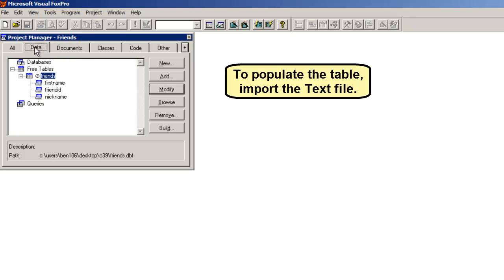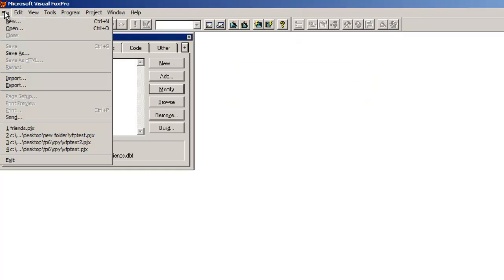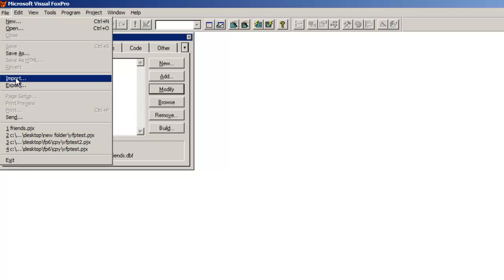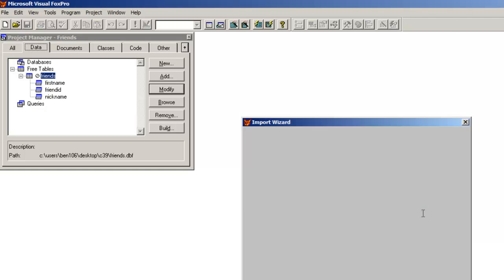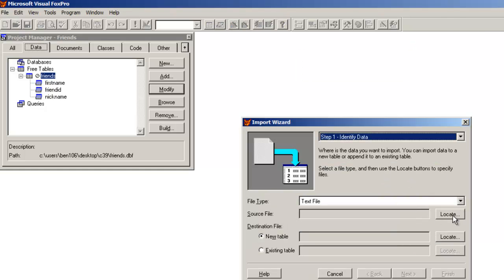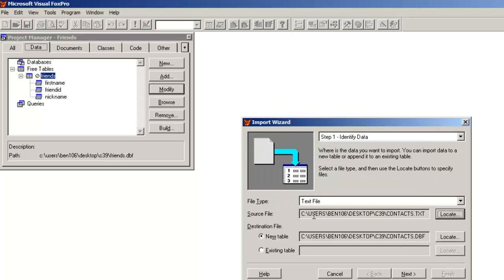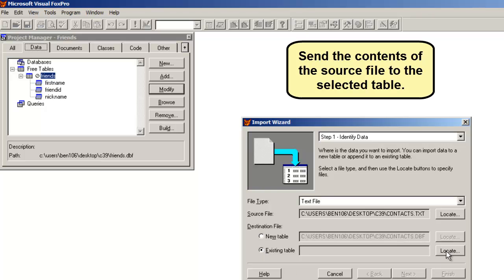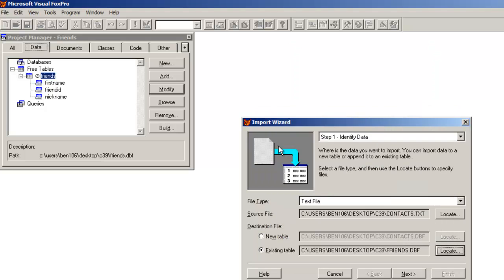To populate the table, import the text file. Select and load the contacts file. Send the contents of the source file to the selected table.